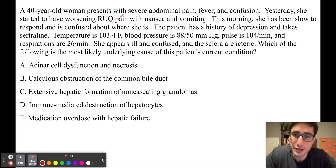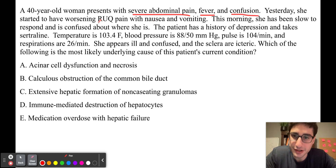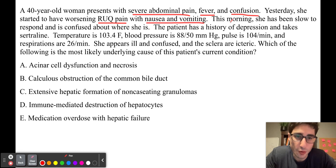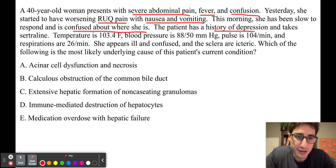A 40-year-old woman presents with severe abdominal pain, fever, and confusion. Yesterday, she started to have worsening right upper quadrant pain with nausea and vomiting. This morning, she has been slow to respond and is confused about where she is. The patient has a history of depression and takes sertraline.